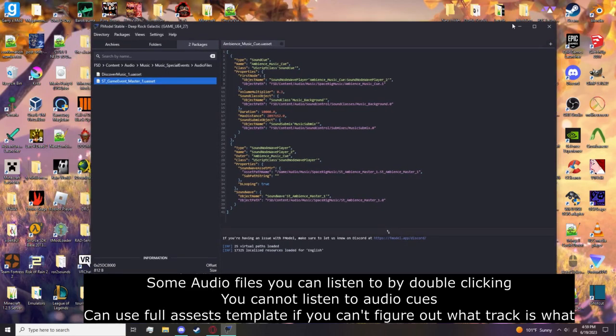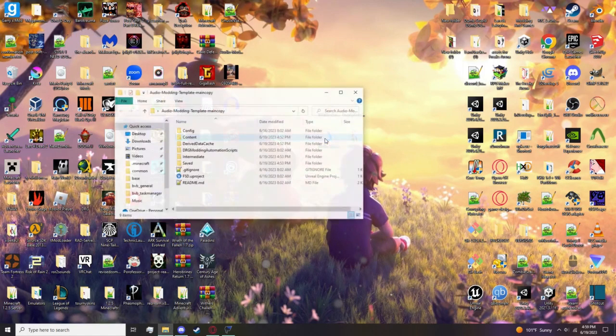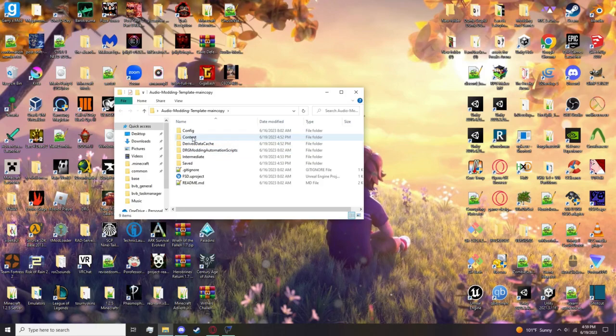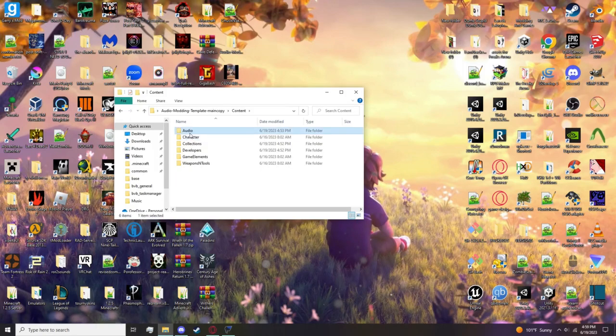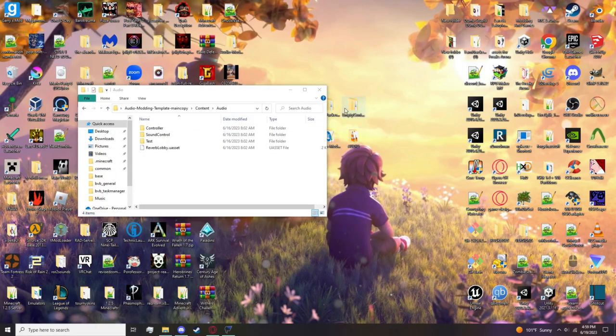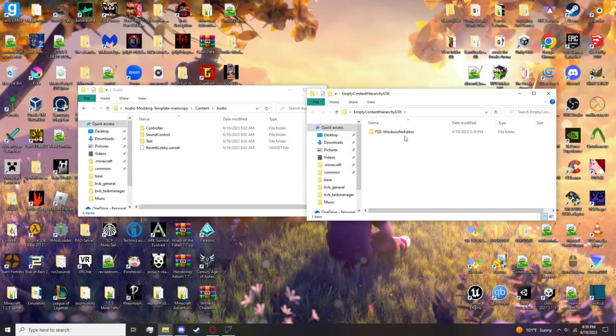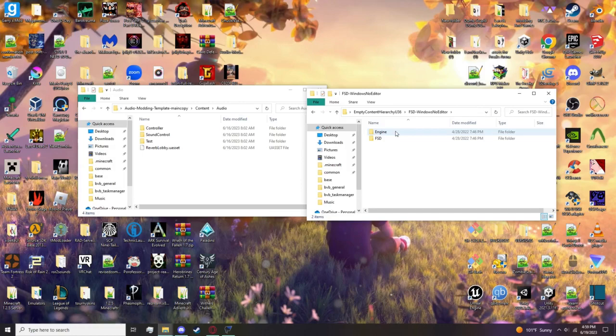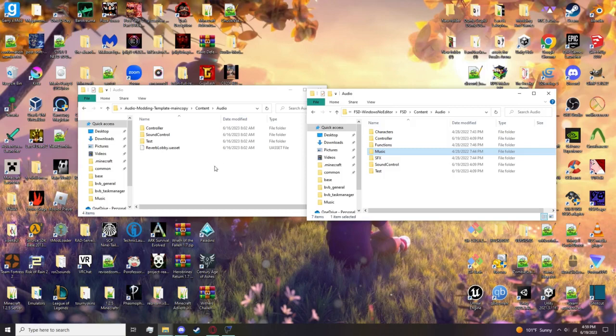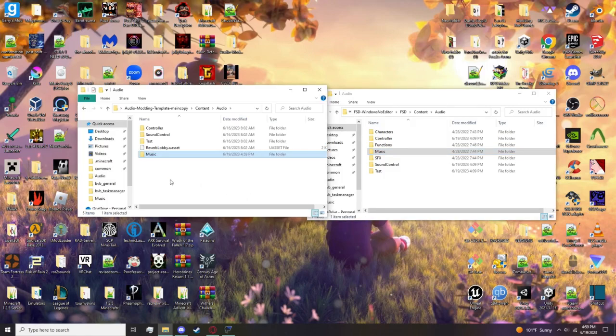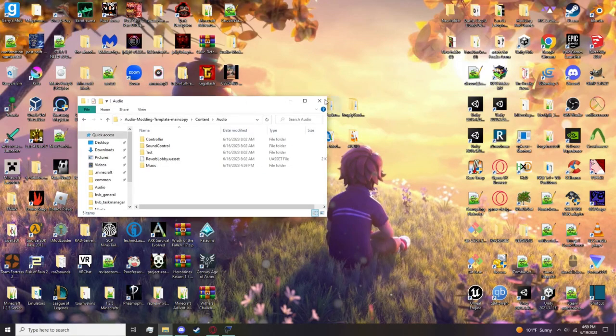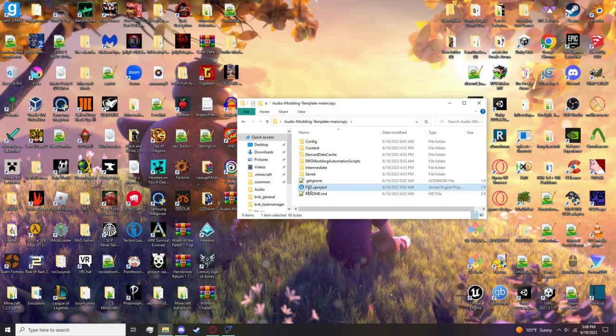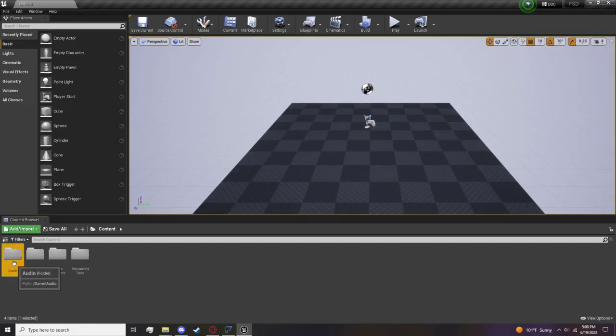Now we'll keep this open on the side. We want to go into our project. Before actually opening it, go to Content Audios. If you didn't download the All Assets Content Hierarchy or the All Assets Project, you can go into Empty Content Hierarchy and simply drag and drop the music. There you go. Now let's open the actual project.